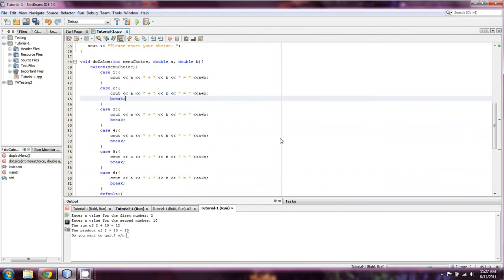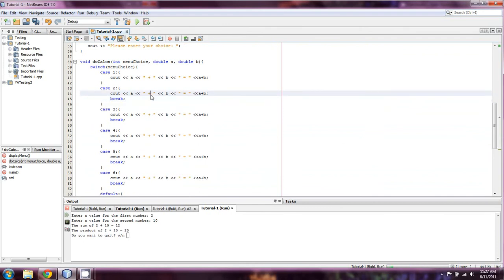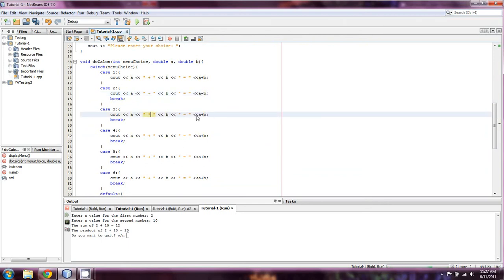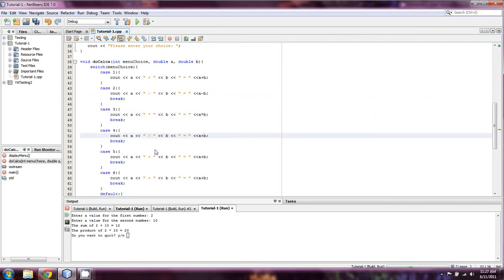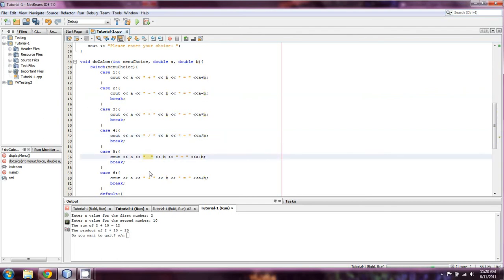So case 2 is subtract — we change that to a minus b. Case 3 is multiply — change it to multiply. Case 4 is divide — change it to divide. And case 5 is raised to an exponent, so this needs to be changed to pow(a, b).